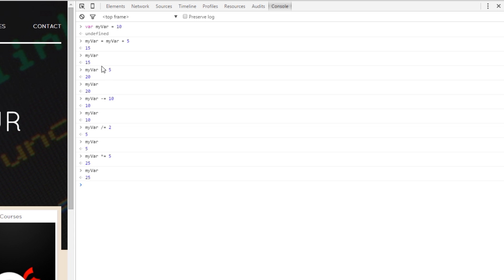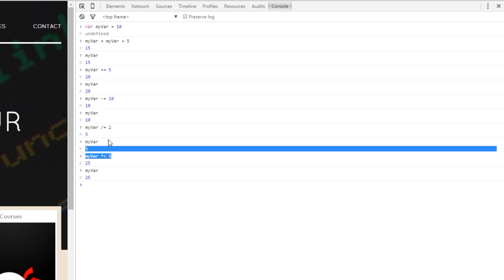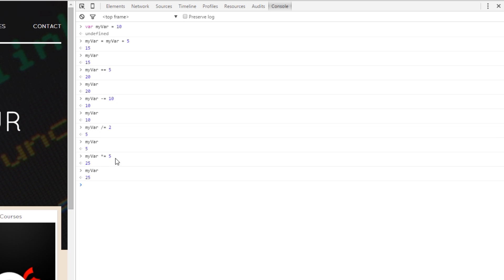So, that is the same as saying myVar equals myVar plus 5. This is the same as saying myVar equals myVar minus 10. This is the same as saying myVar equals myVar divided by 2 and this is the same as saying myVar equals myVar times 5. So, they're the shorthand ways of adding, subtracting, dividing or multiplying the variable that you have and then storing the result.